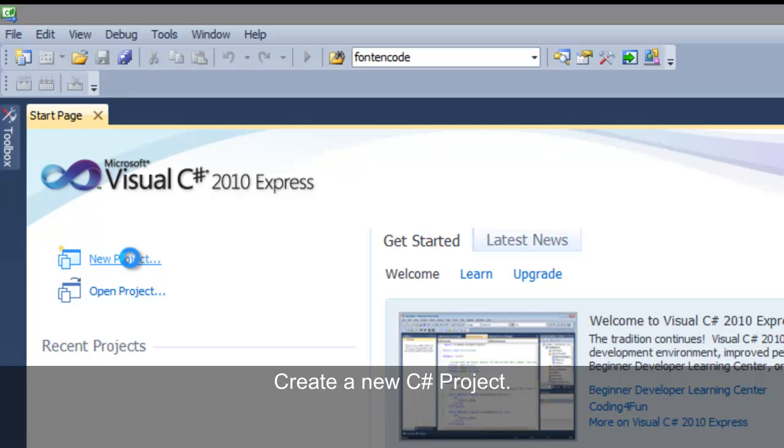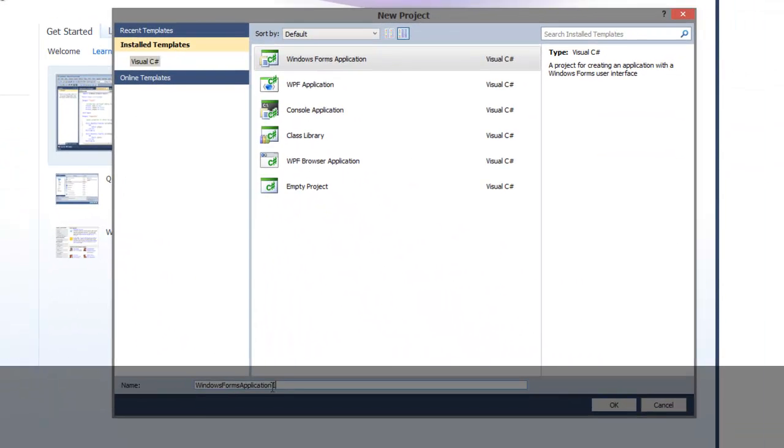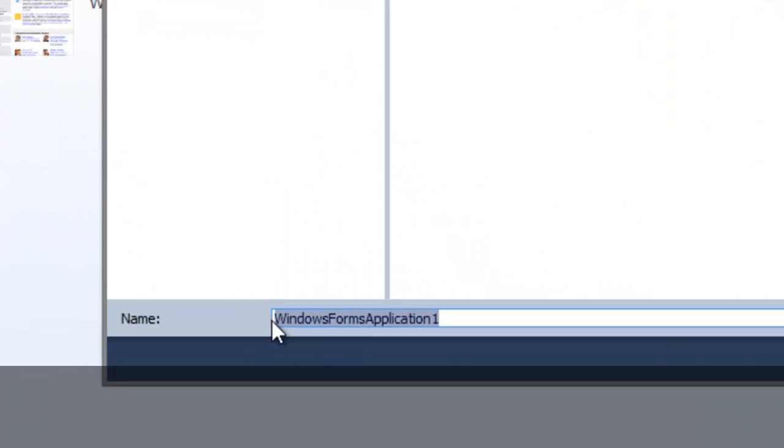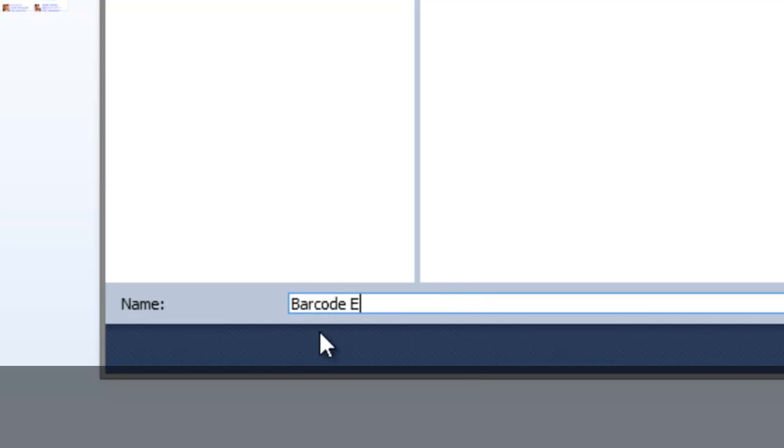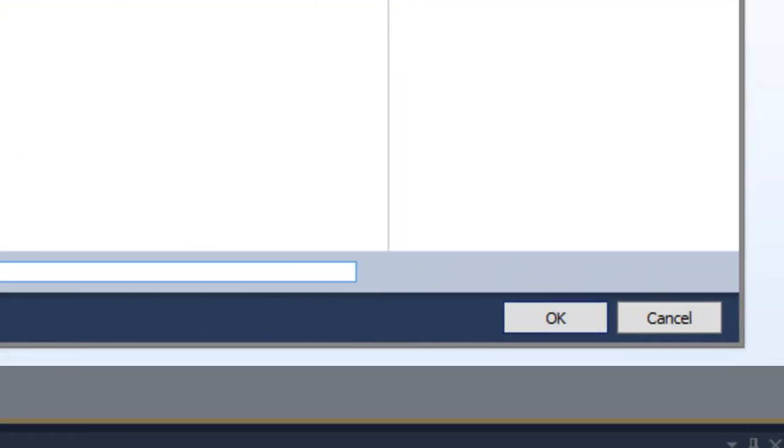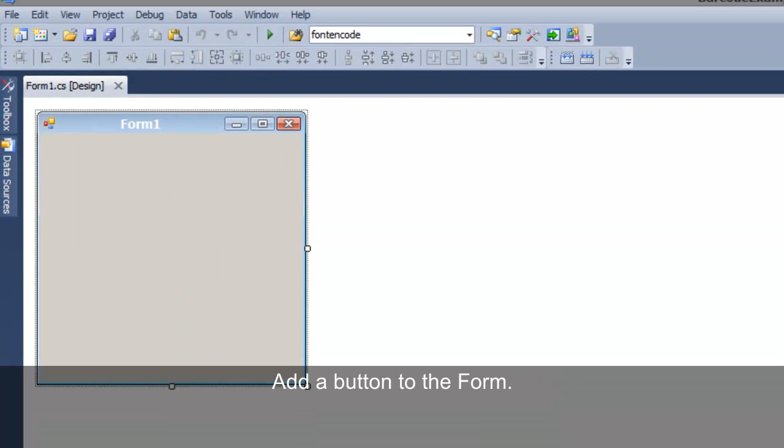Create a new C-sharp project. Name the project.